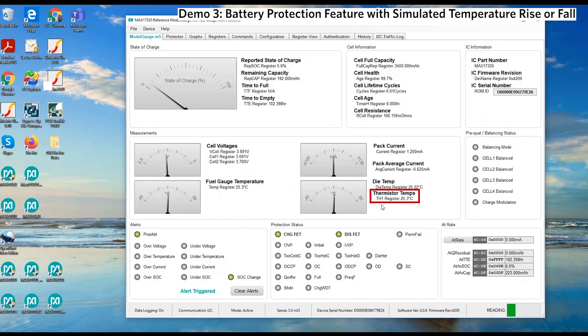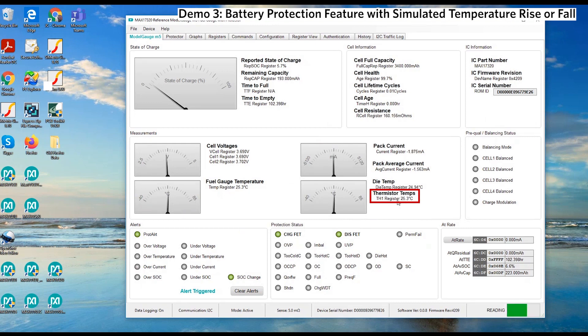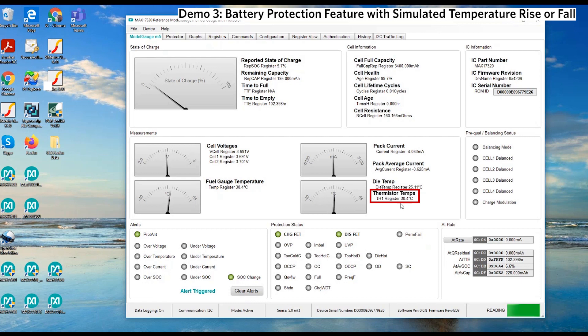As you can see now, TH1 indicates that the battery pack cell temperature is at 25 Celsius. Let's try to adjust the 10K potentiometer to increase the temperature and observe the fuel gauge behavior. As you can observe, temperature is increasing to 30 Celsius.